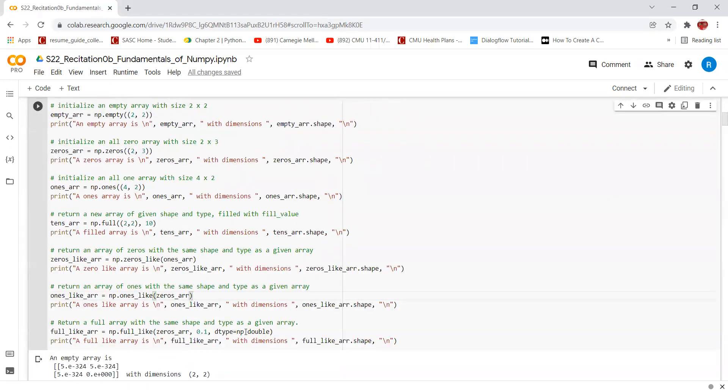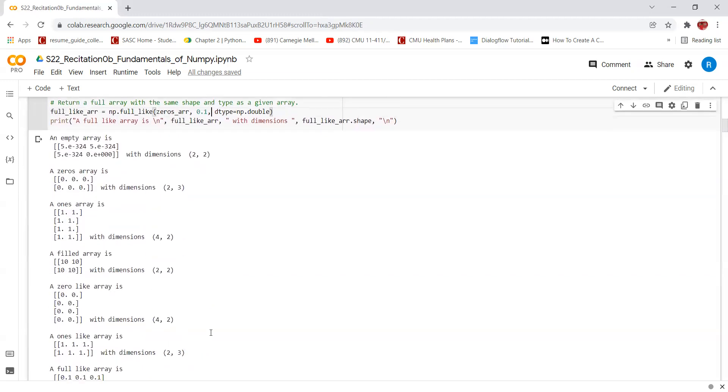We can also use np.full_like, which will create a full array with the same shape and type as a given array. In this case, we are using the shape and type of the zeros_arr and filling all the values with 0.1.